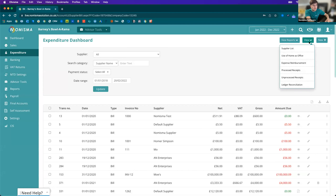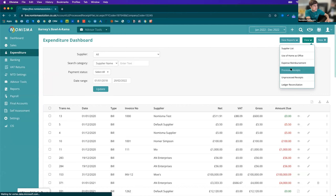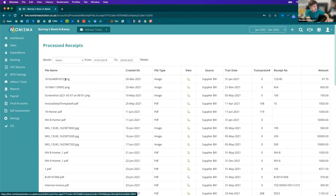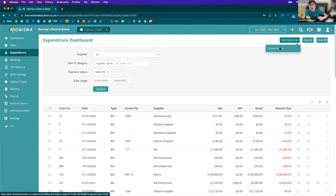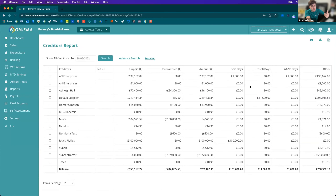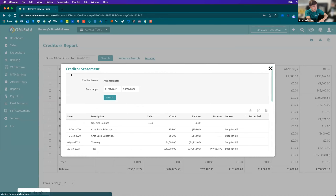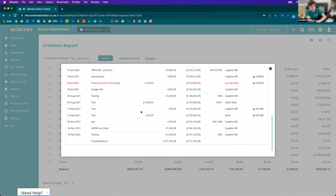You can also view your processed and unprocessed receipts — these are documents uploaded through our mobile app or directly into Numisma itself. Just like sales, we also have reports, and the most useful is our creditors report, which shows exactly who you owe money to, how much is owing, and when it's owed. We've got unpaid, unreconciled amounts and then a breakdown — and if you drill down into the supplier, you can see a breakdown of their account.